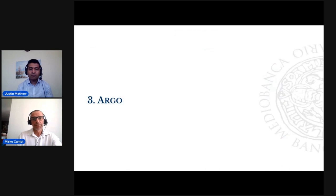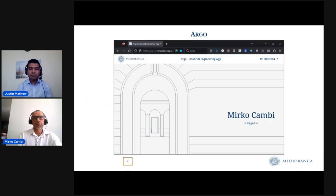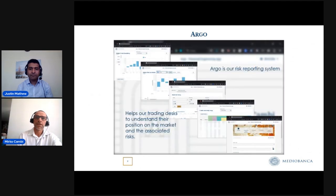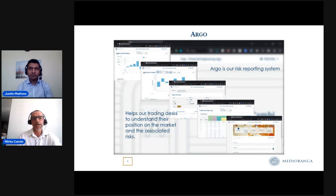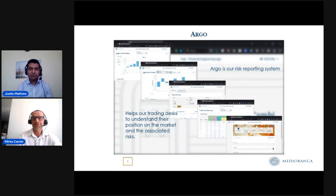For this reason, we developed our web application called Argo. This is the homepage of our application. Argo, if I can define it, is mainly our risk reporting system. It helps our trading desk to understand their position on the market and the associated risk.